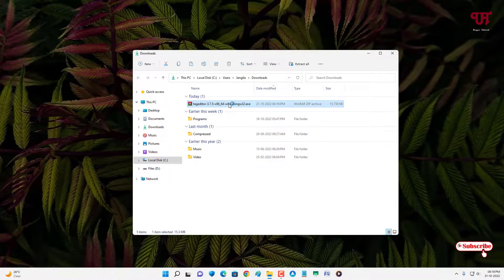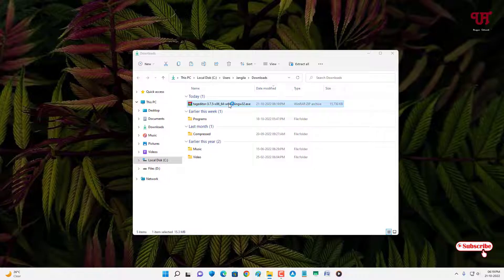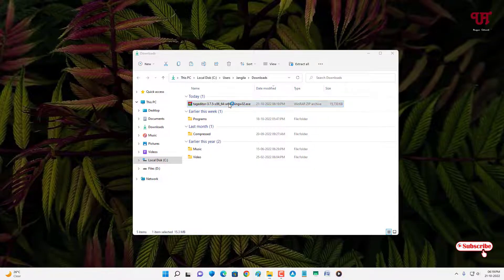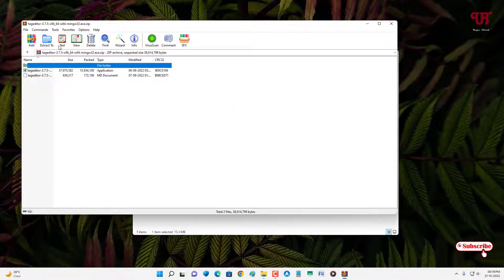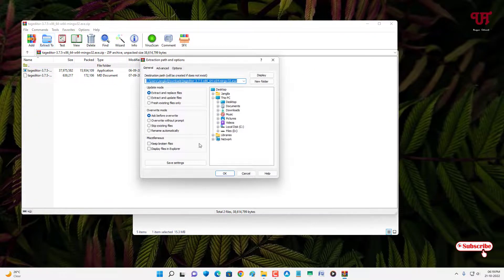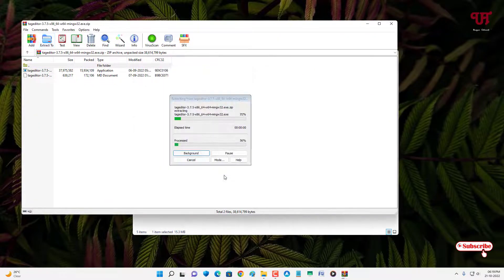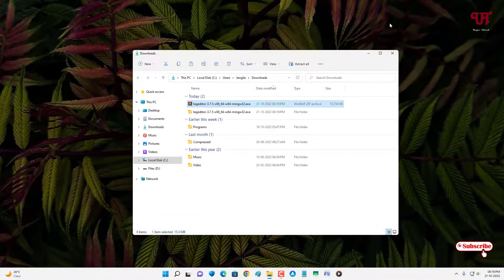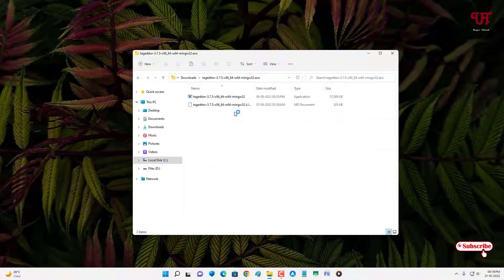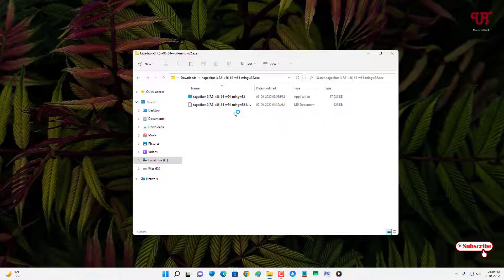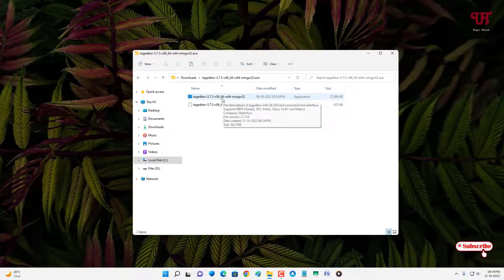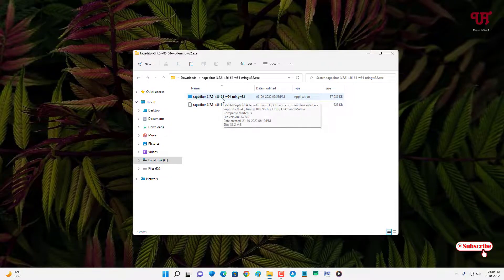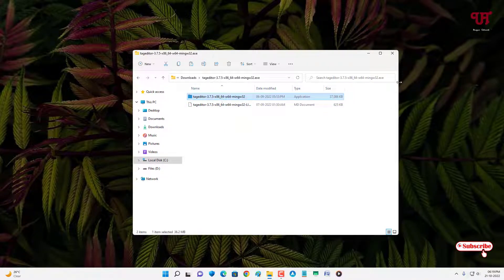Just double click it to extract this zip file. Now just open the extracted folder and you'll see on the first one is the software. Just double click it to run this software.